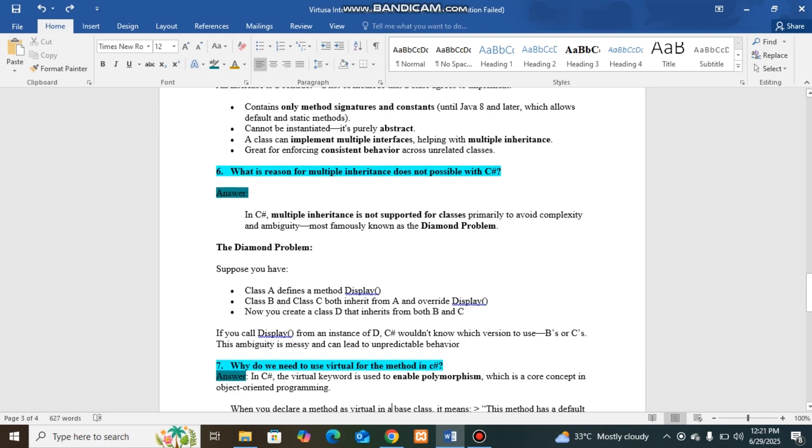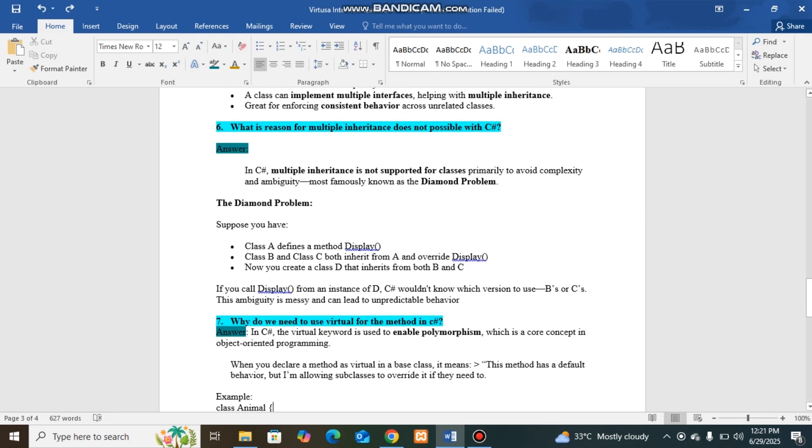Next question I was asked was: Why do we need to use virtual for the method in C#?